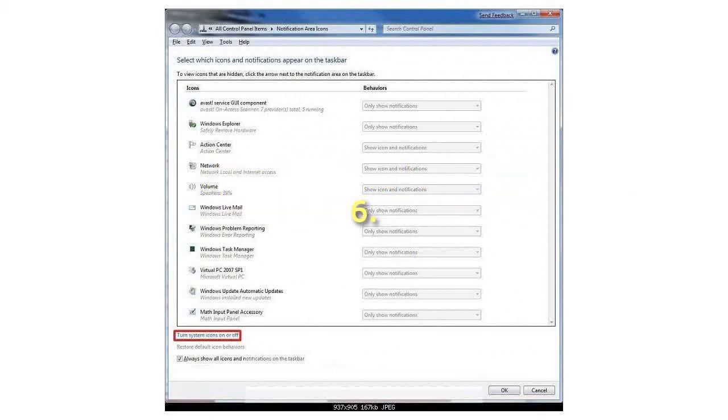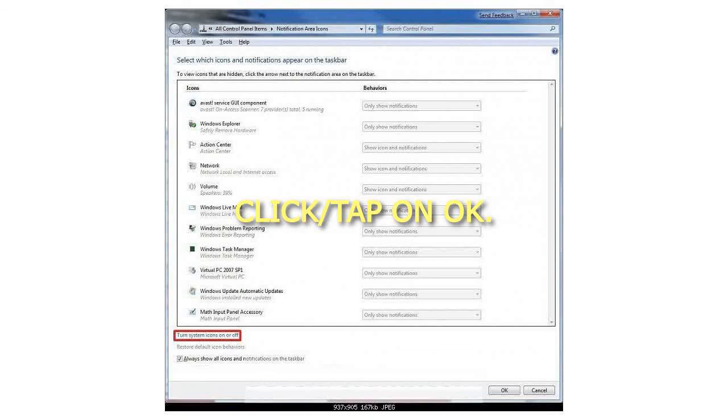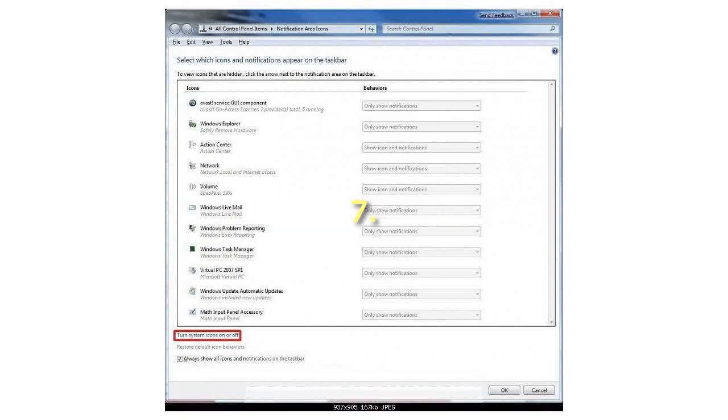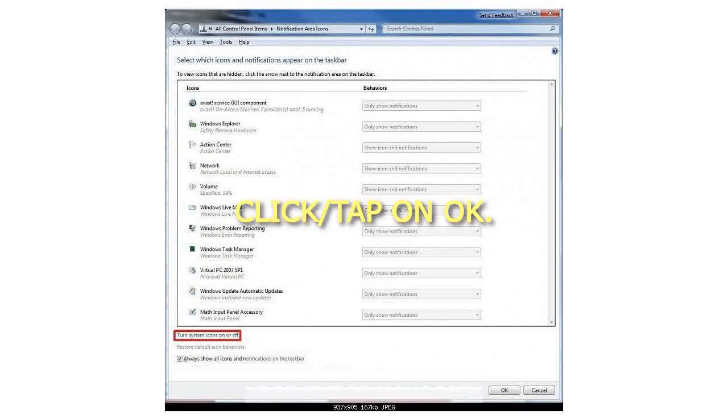Step 6: Click or tap on OK. Step 7: Click or tap on OK.